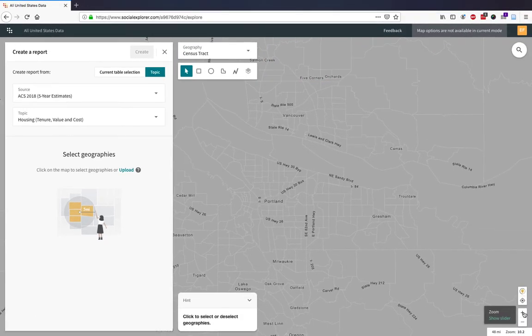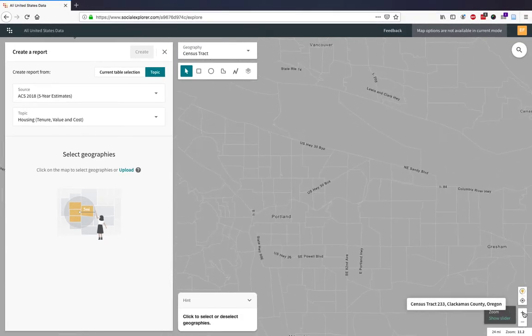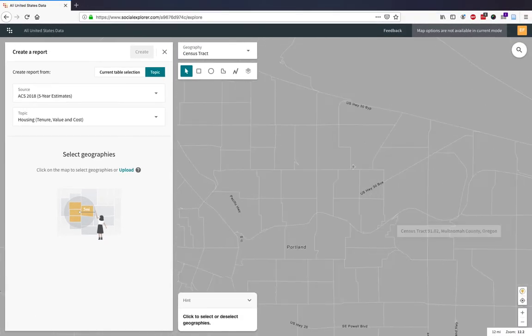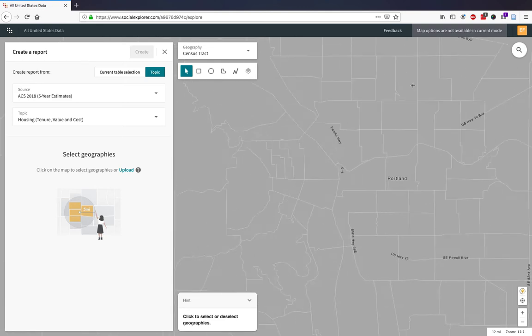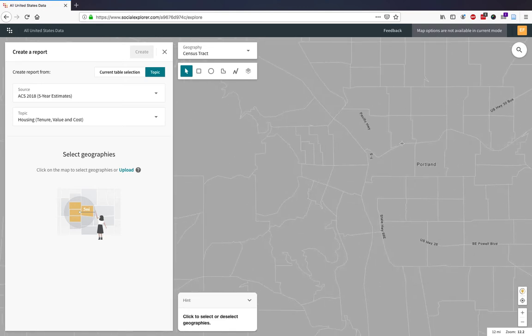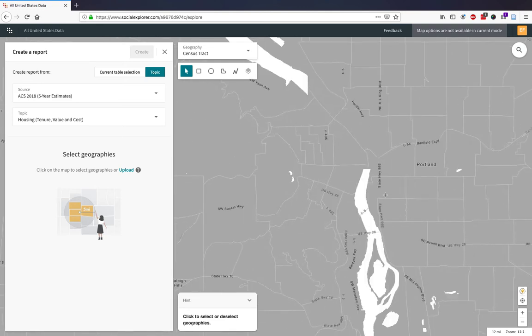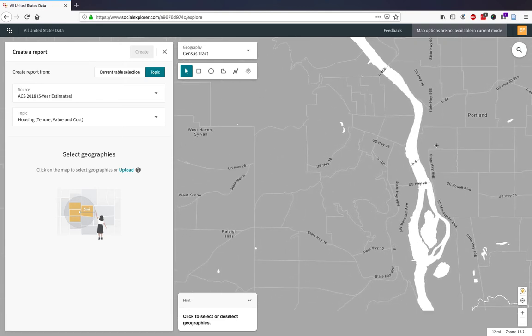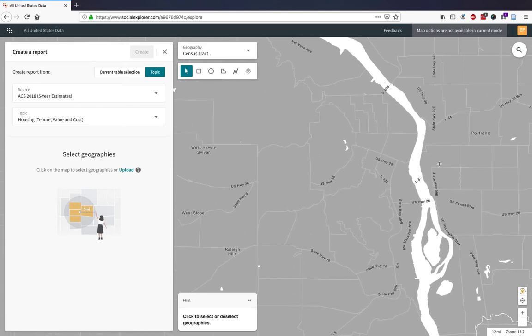Since I know that I want data for downtown Portland, I'll simply move my screen to be able to select those particular census tracts.